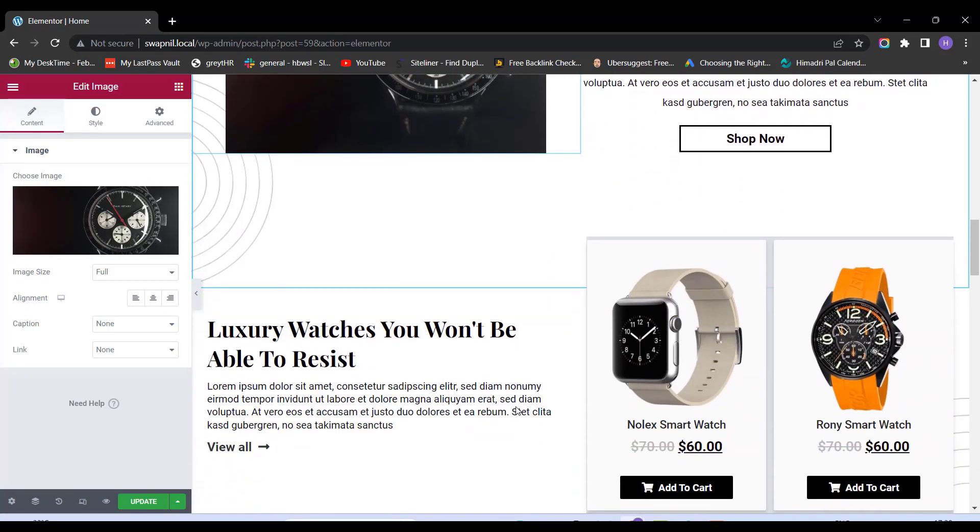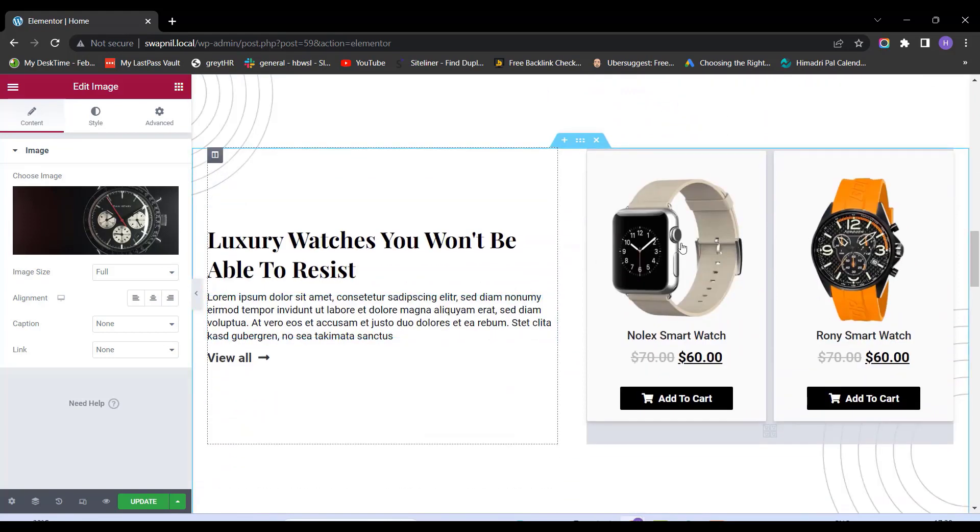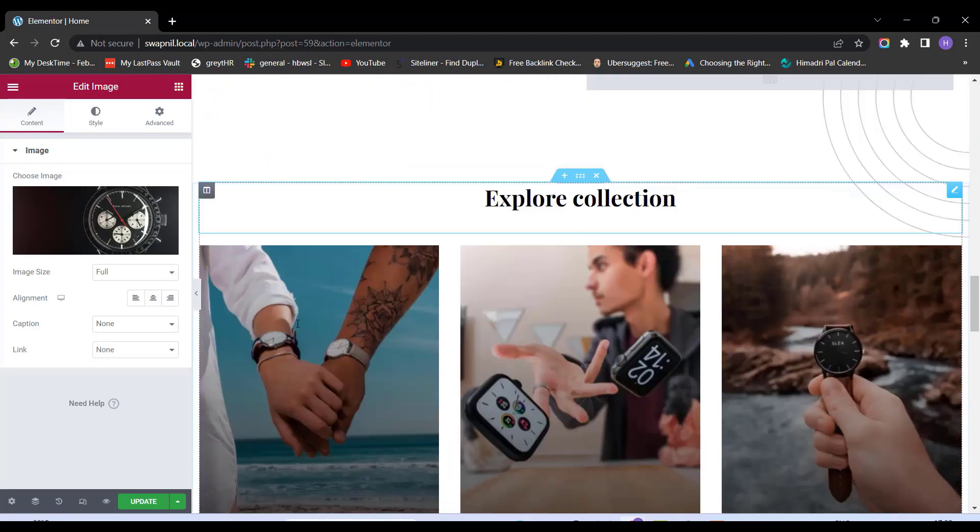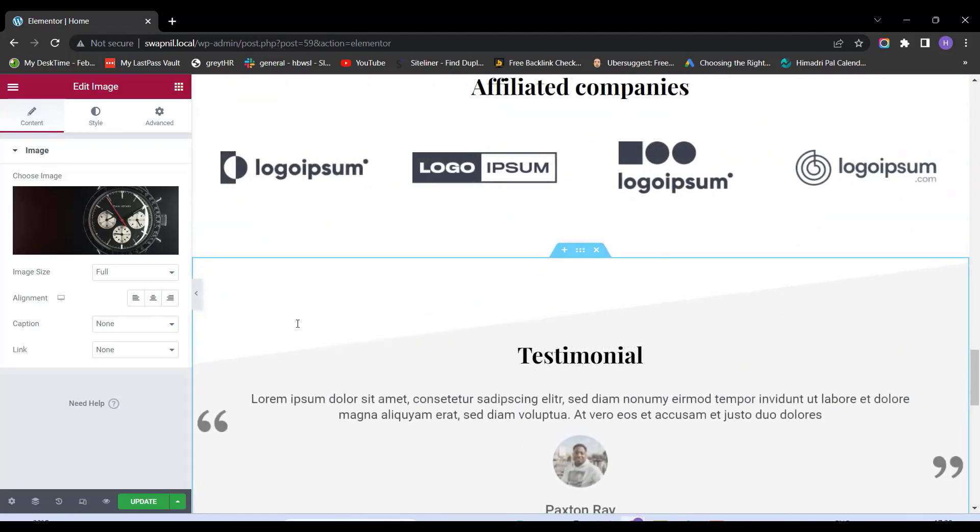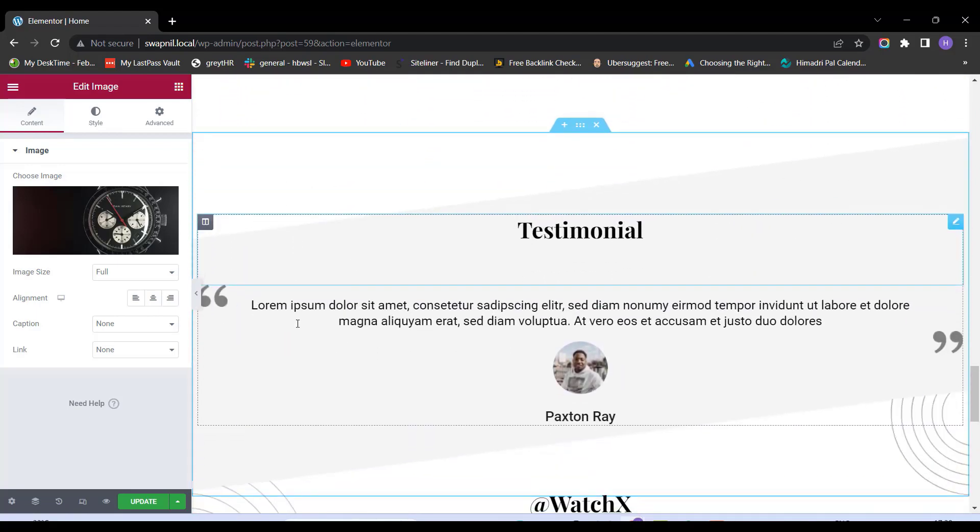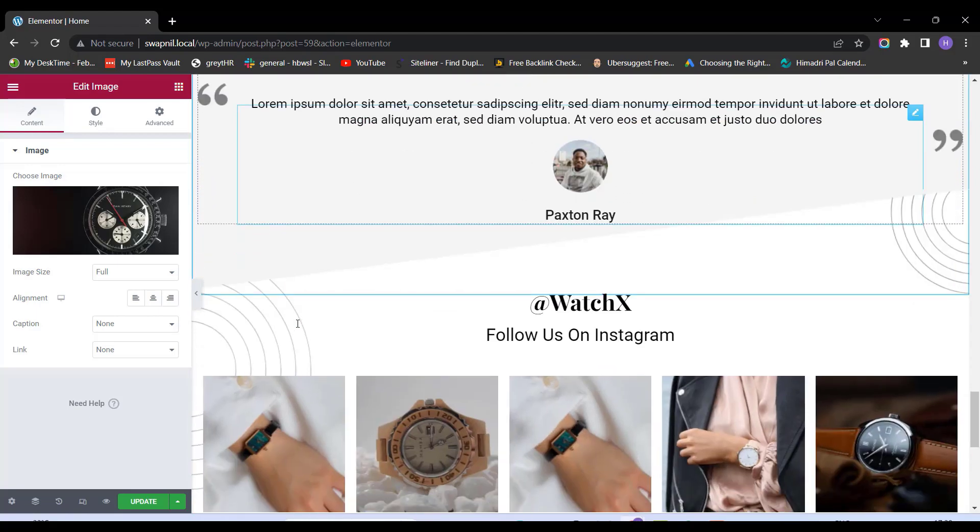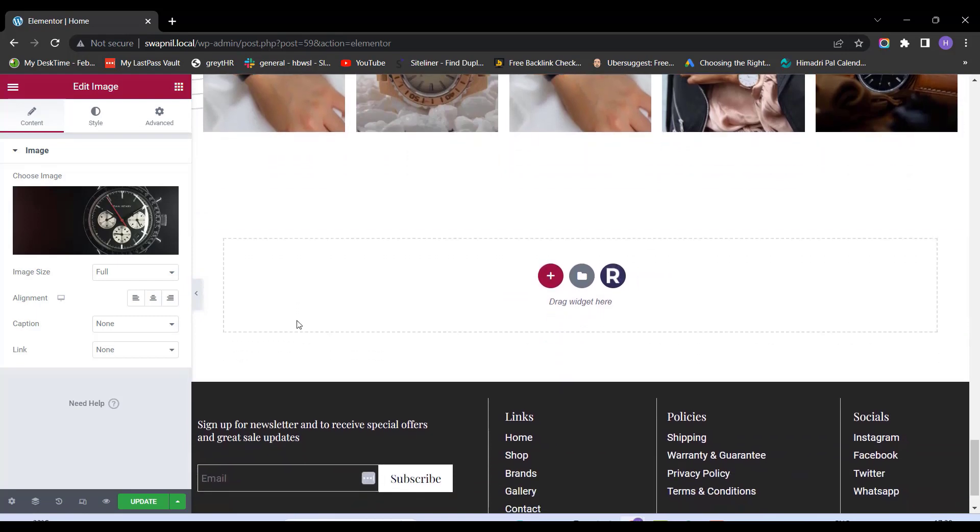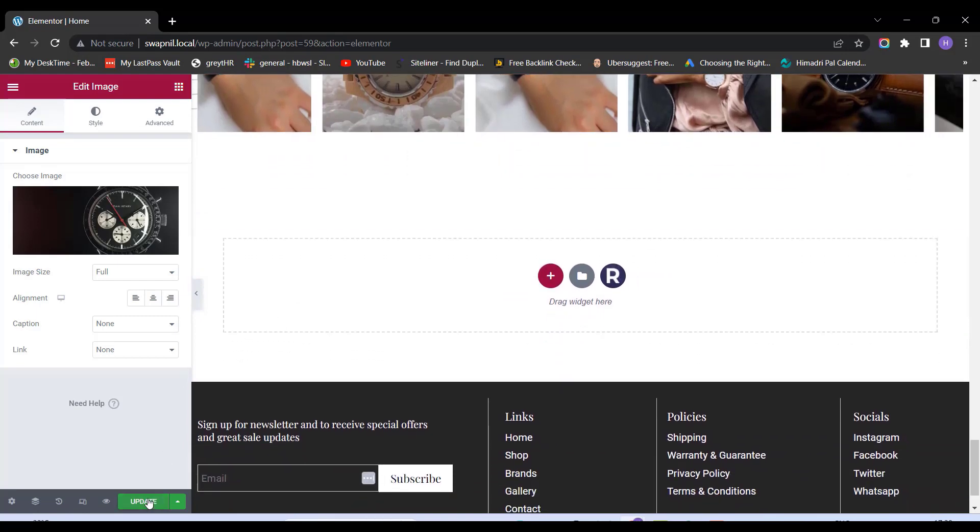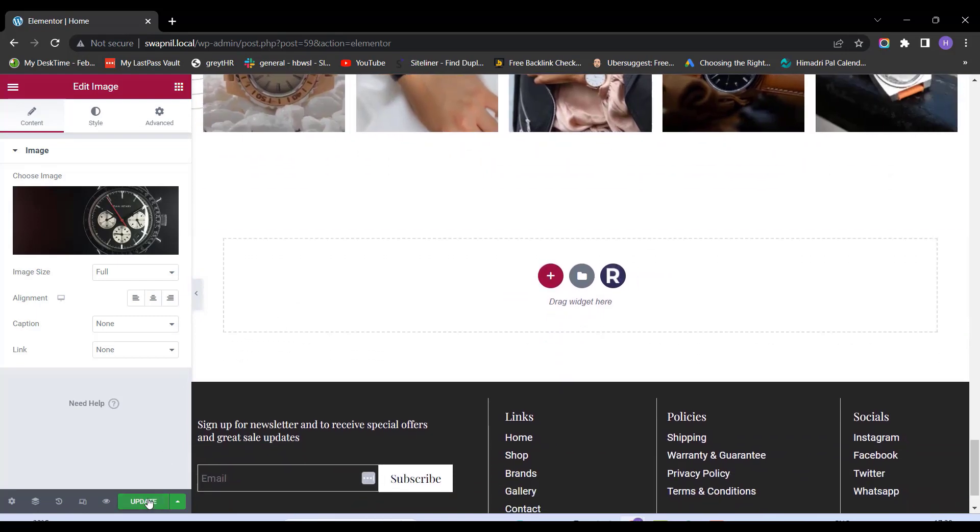Similarly, you can change all of these photos. You can change this heading. You can change this description as well. You can add anything anywhere you want with all of these changes. And once the changes are done, click on Update button. And it's done.